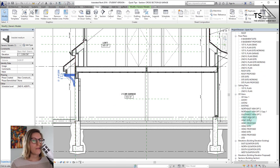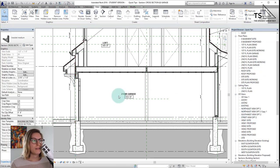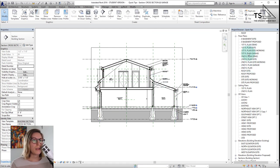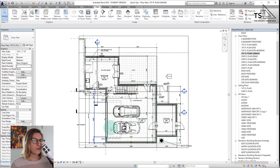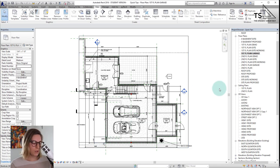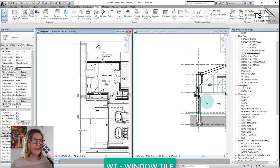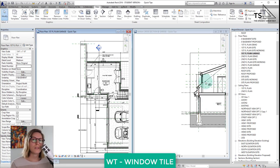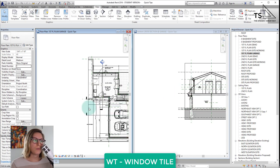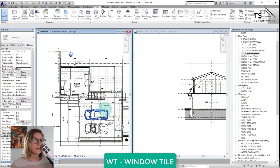You can close out all of the hidden windows, and then if you want to look at just the first floor plan and the section, now that you have just those two windows open you can Window Tile again and now you just have to deal with those two windows, which is great.